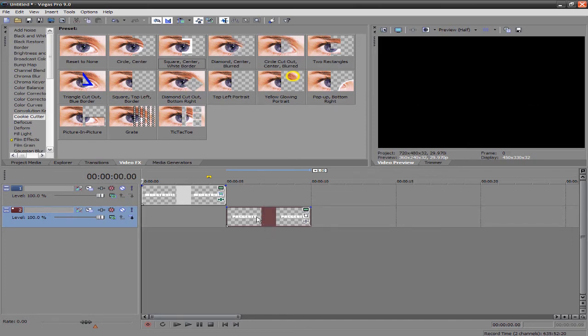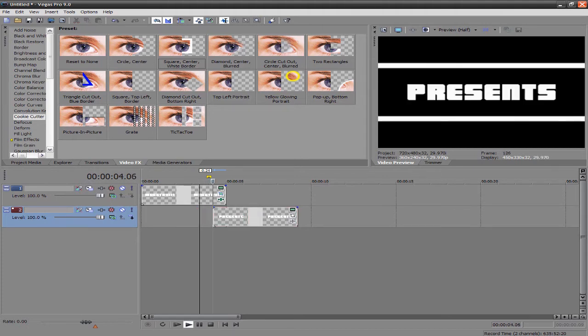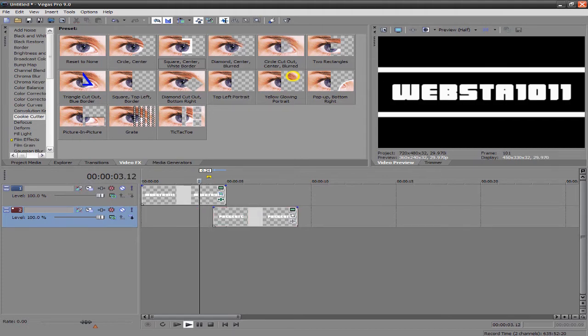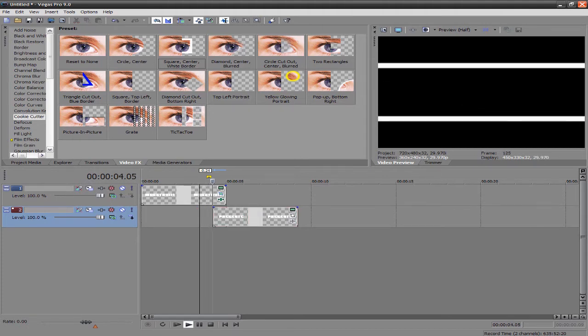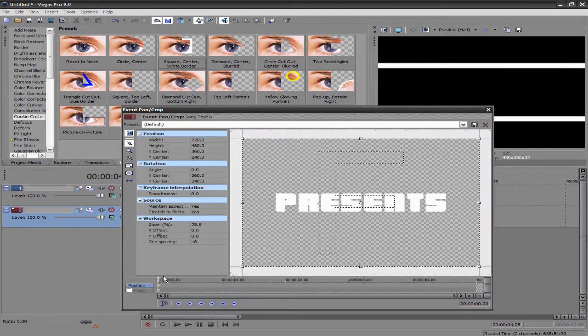Next, you want to take the presents and you want to put it right underneath the Webster part. Try to get it right where the Webster disappears. So right about there.